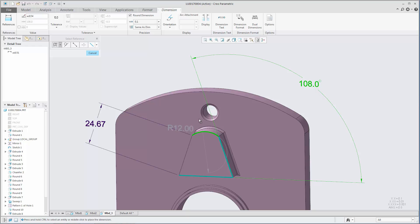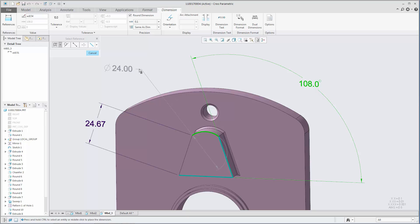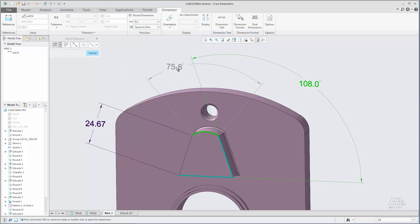You can also control the orientation of dimensions created on an arc, edge, or cylindrical surface to measure the diameter, radius, arc length, or angle.